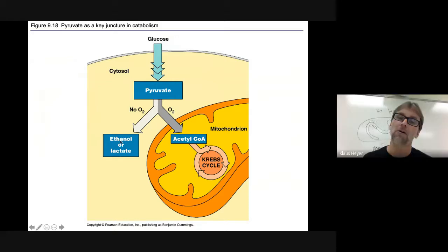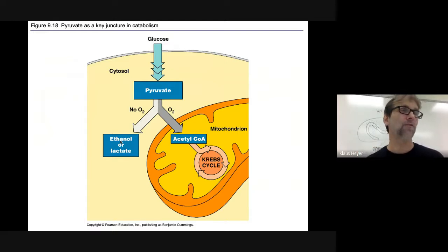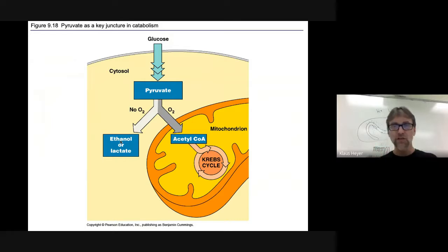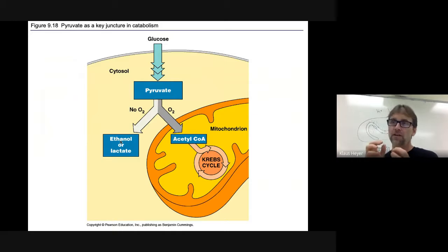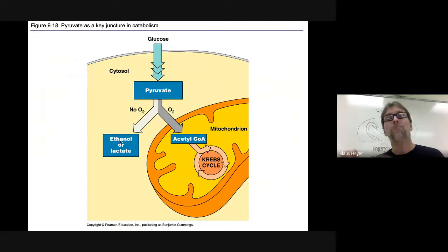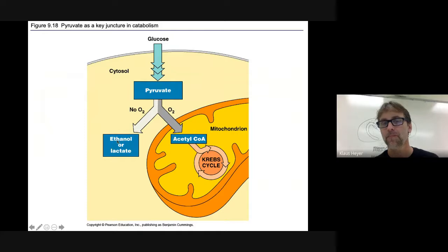That's also how they make alcohol. You take sugar and yeast and make it airtight. The yeast does the same thing we do — it eats sugar, breathes in oxygen, breathes out carbon dioxide. But you're shutting off their oxygen supply, so they ferment it. Instead of lactic acid, they make alcohol.